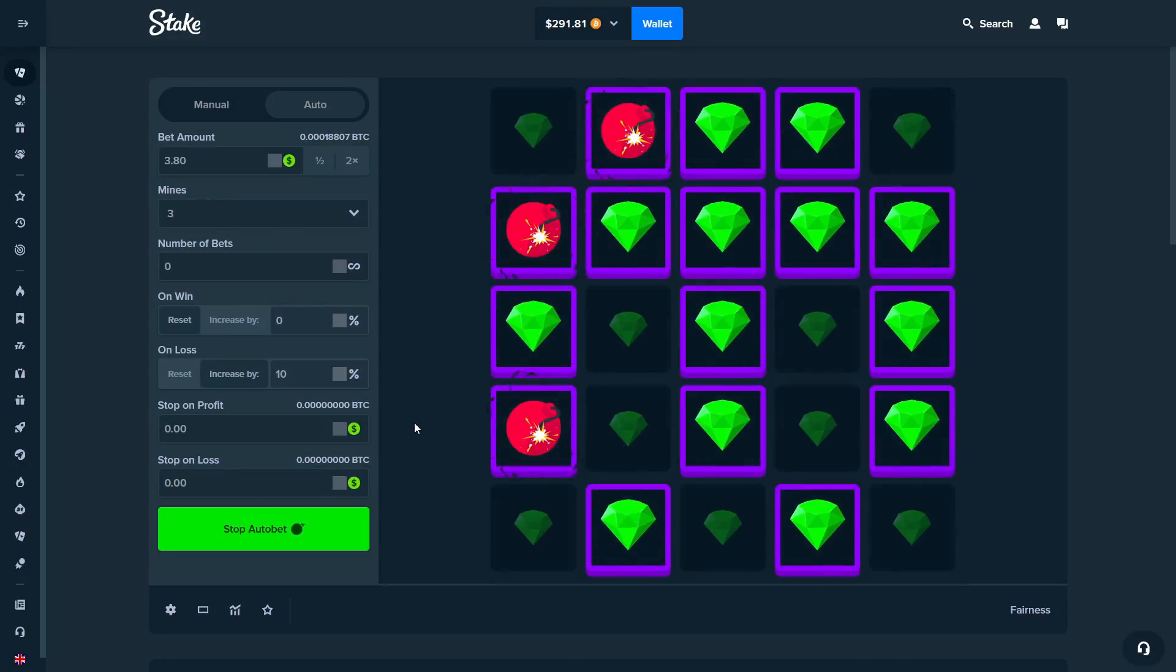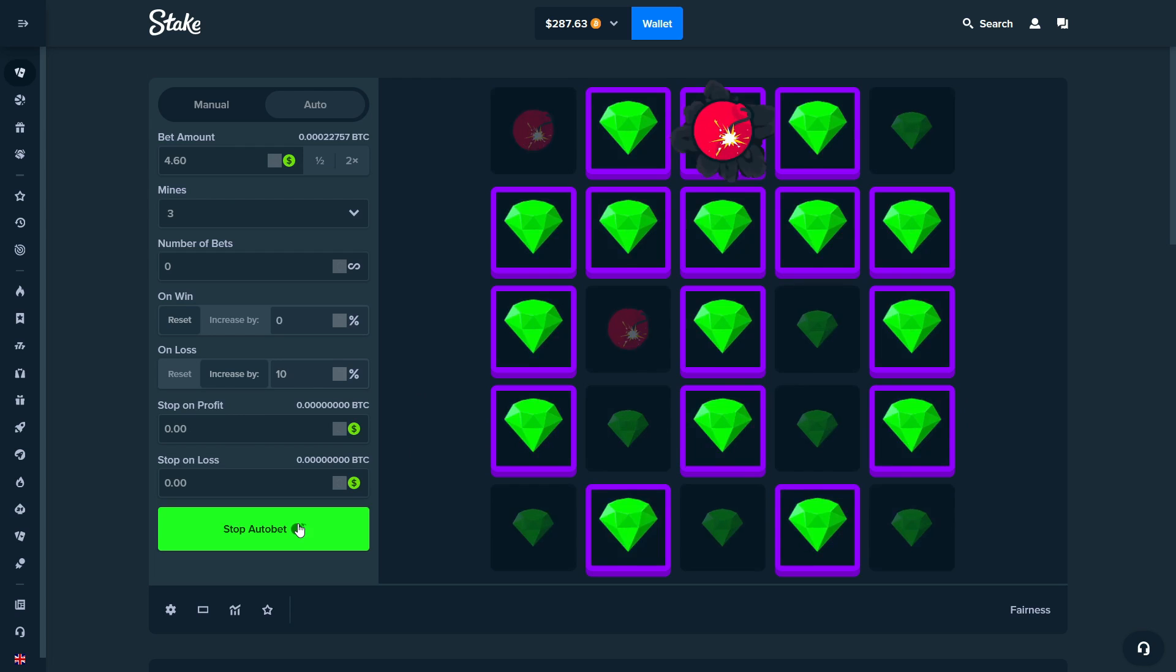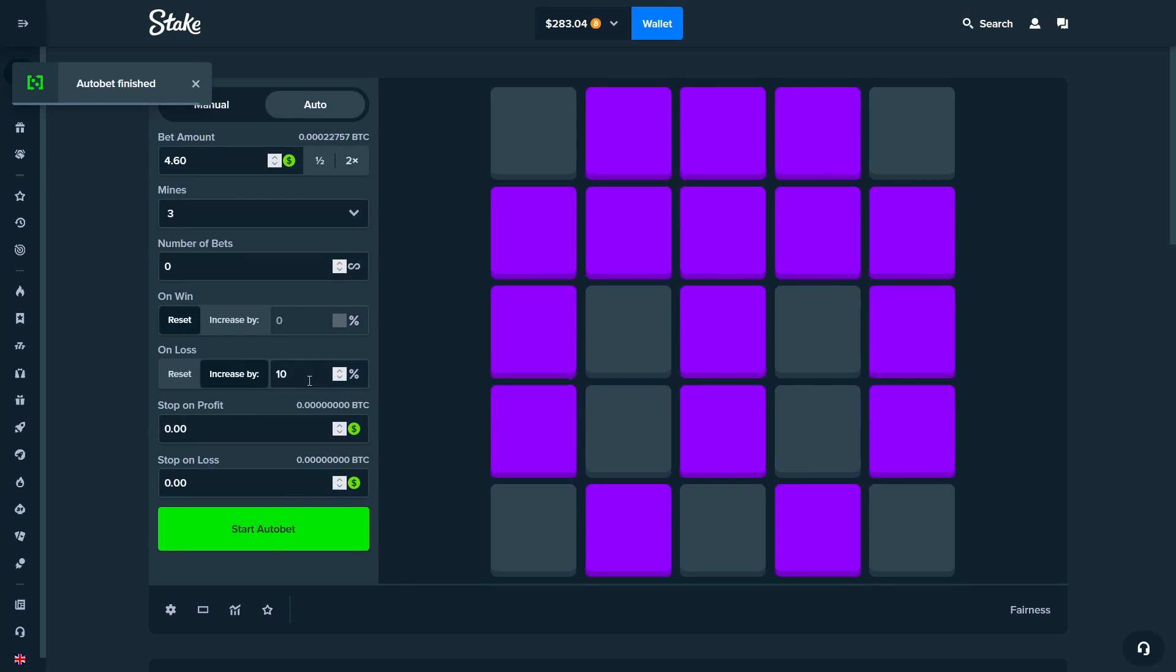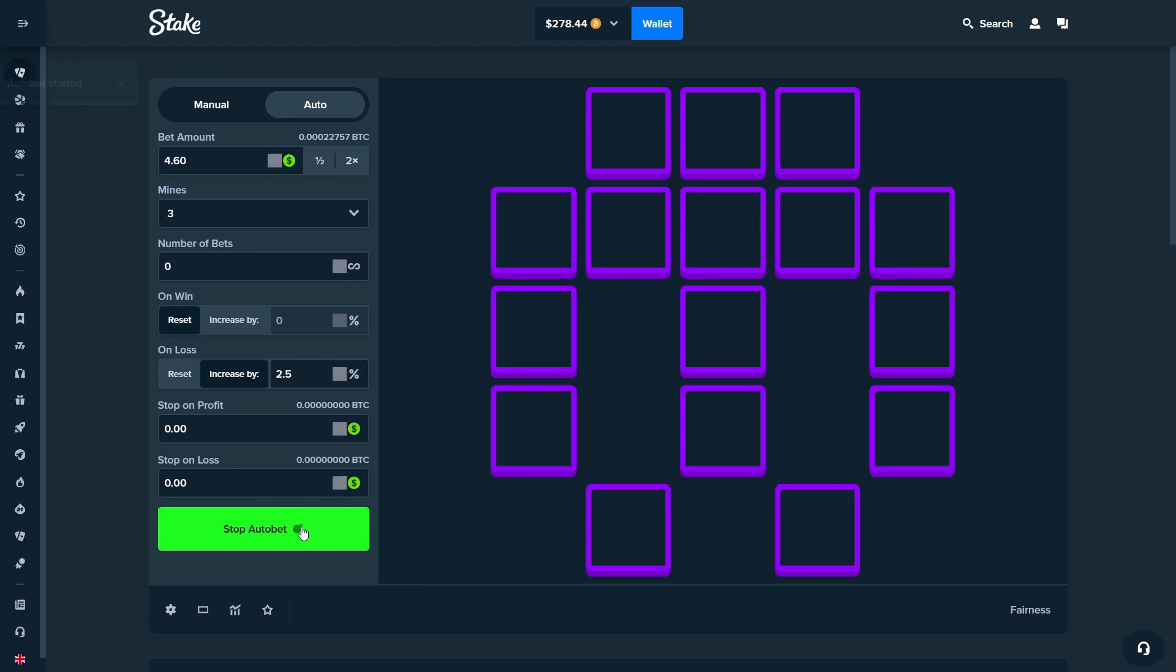The bet is going up really fast at the moment. I'm gonna put it down to 5% because we're already at $4.60. Actually, let's do like 2.5%.